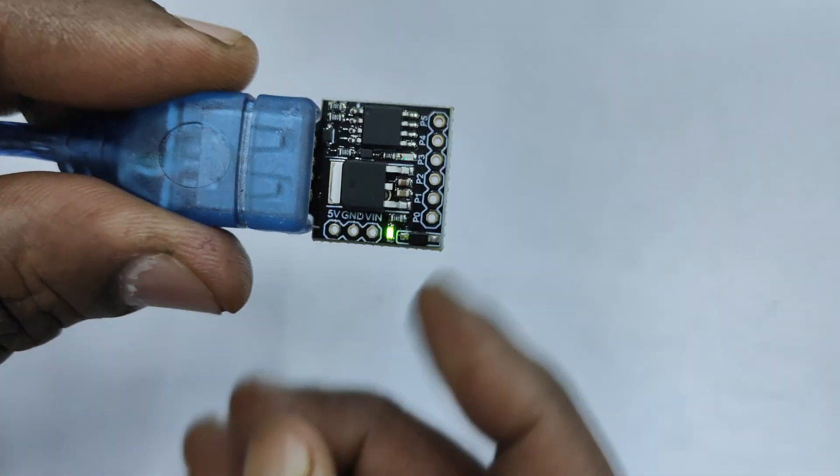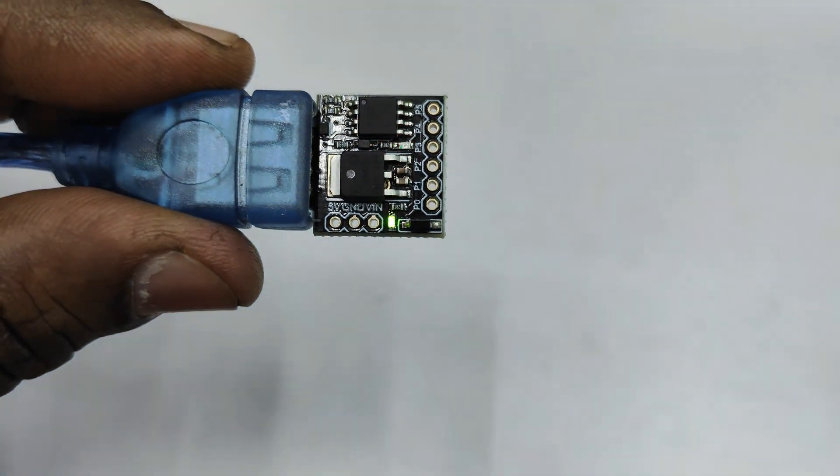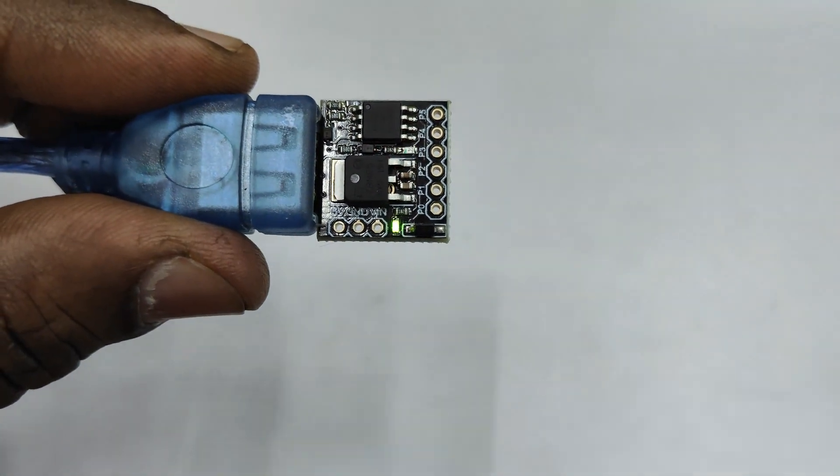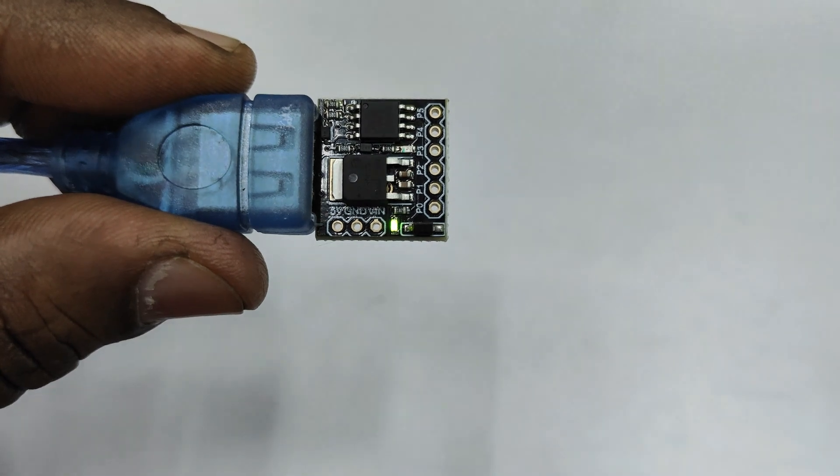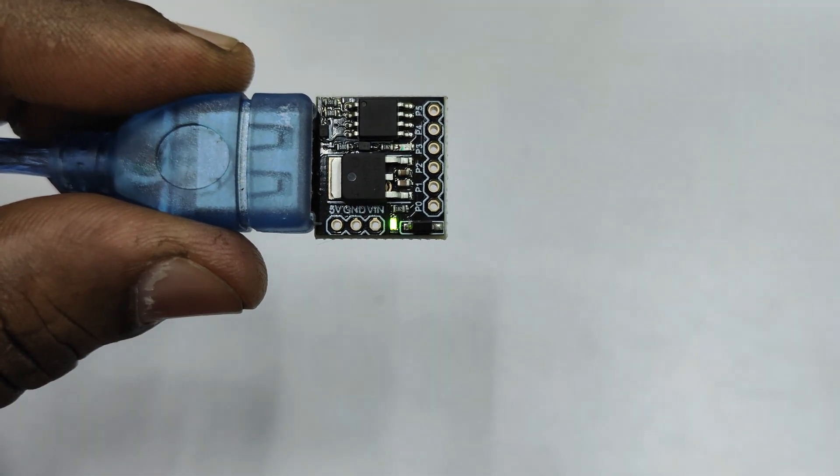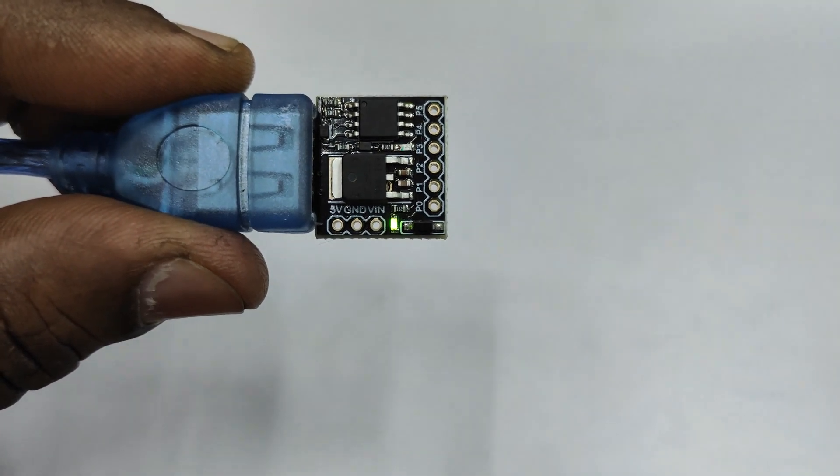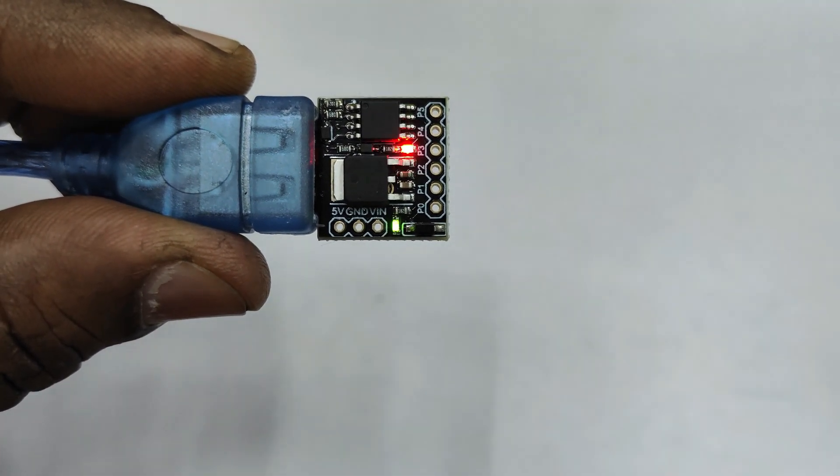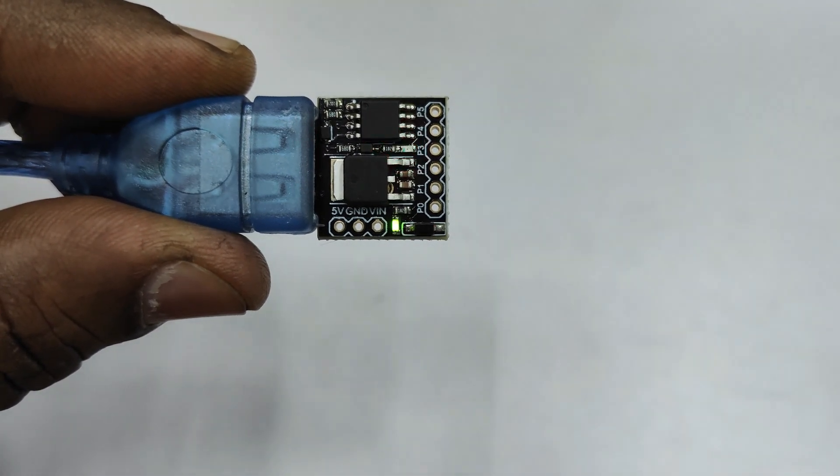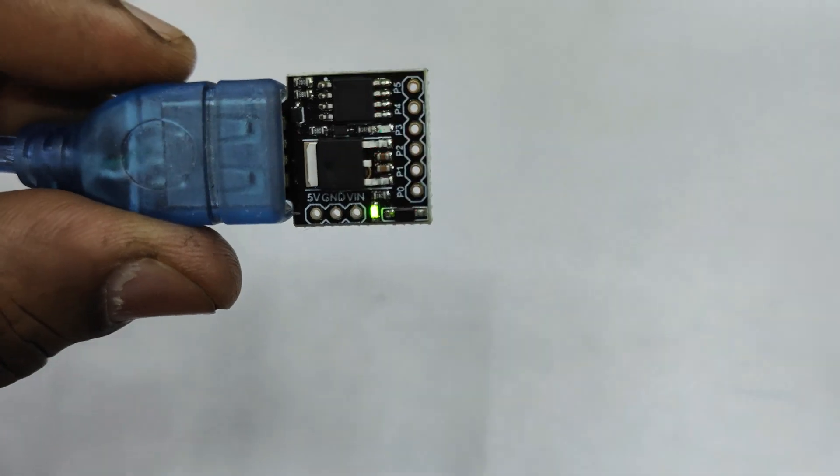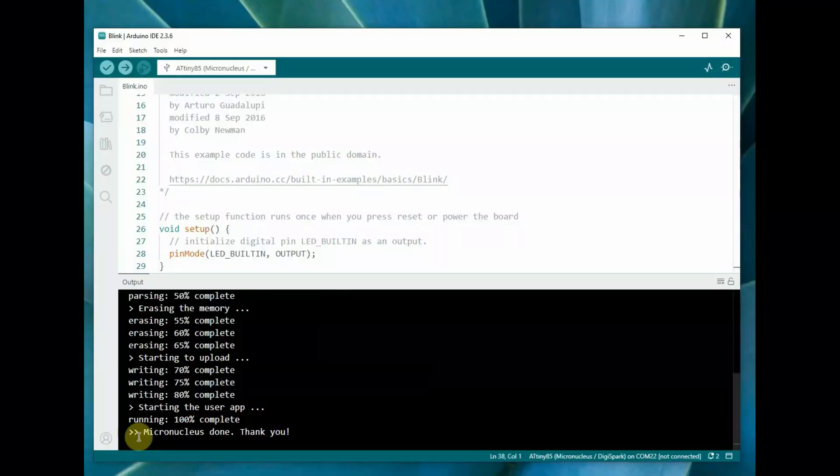If you plug in the USB board directly, you can directly upload it. You can see the code has been uploaded and the onboard LED blinks.